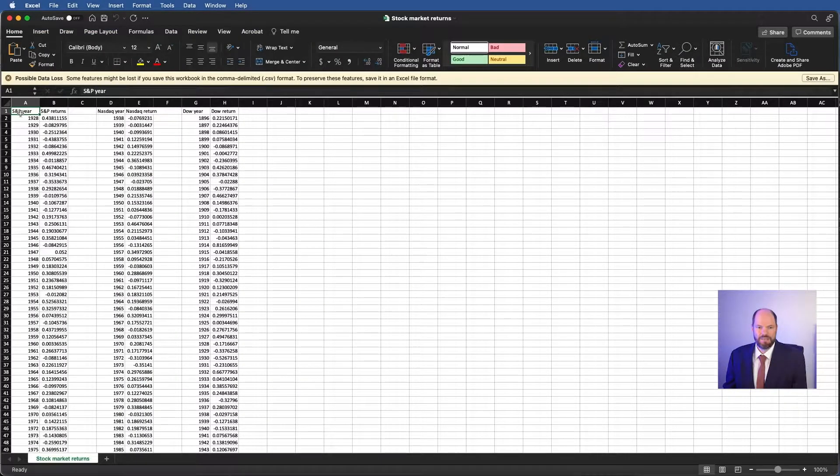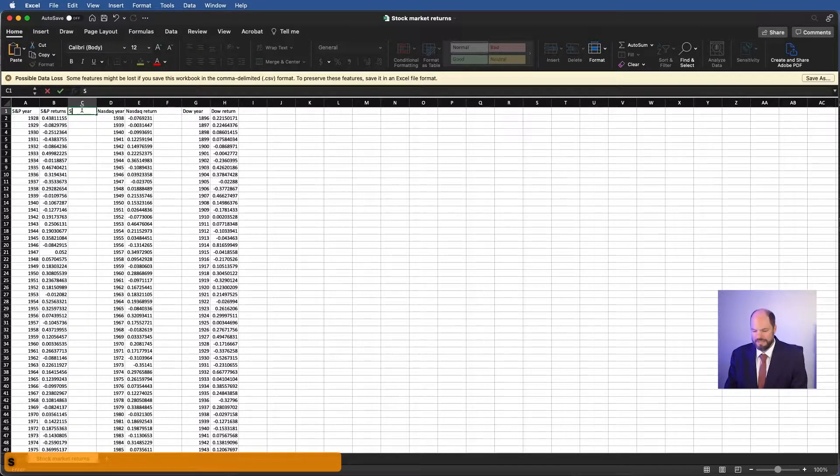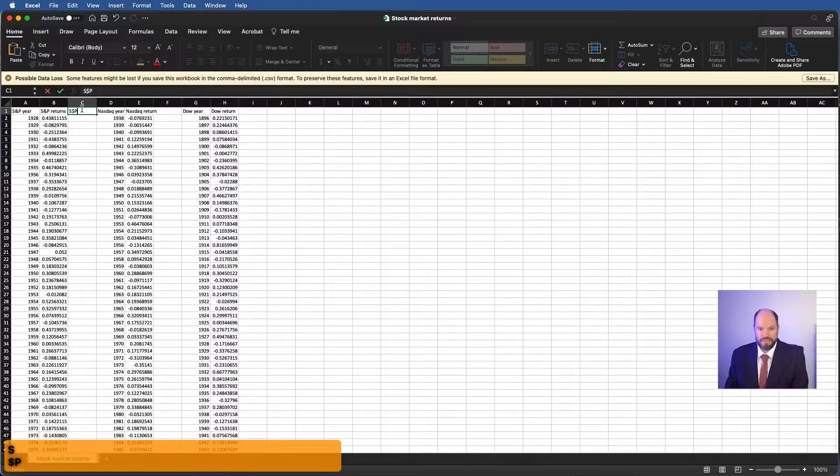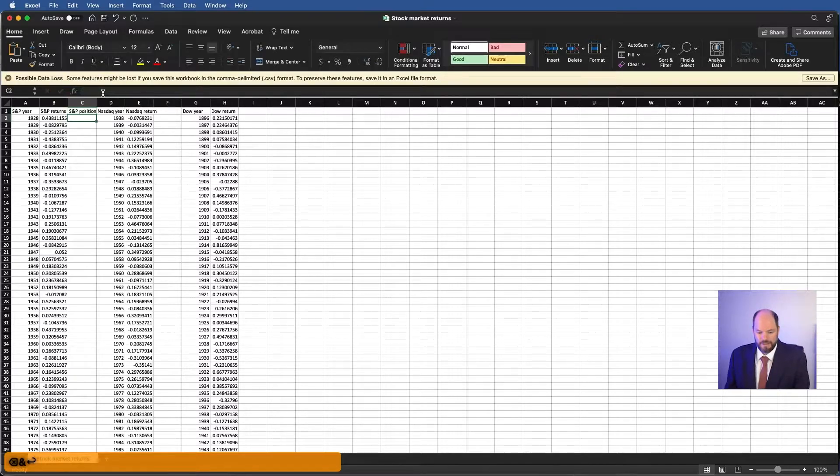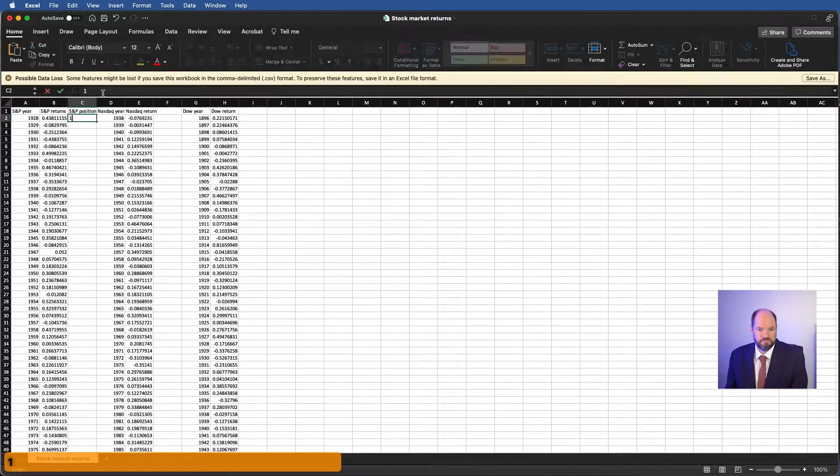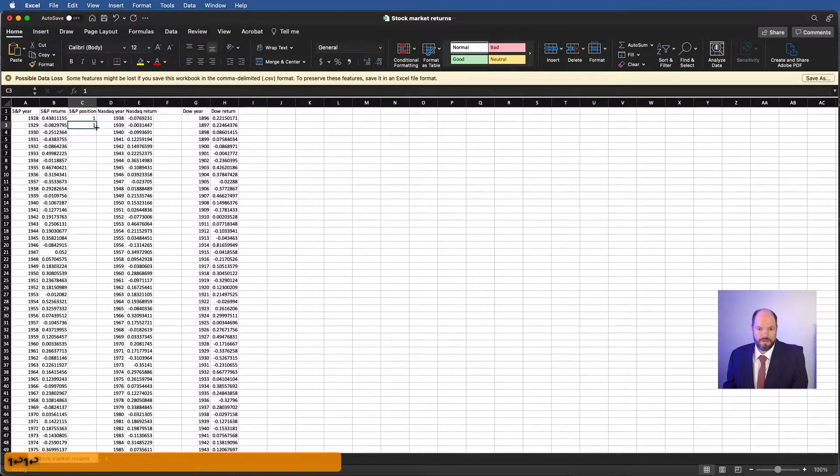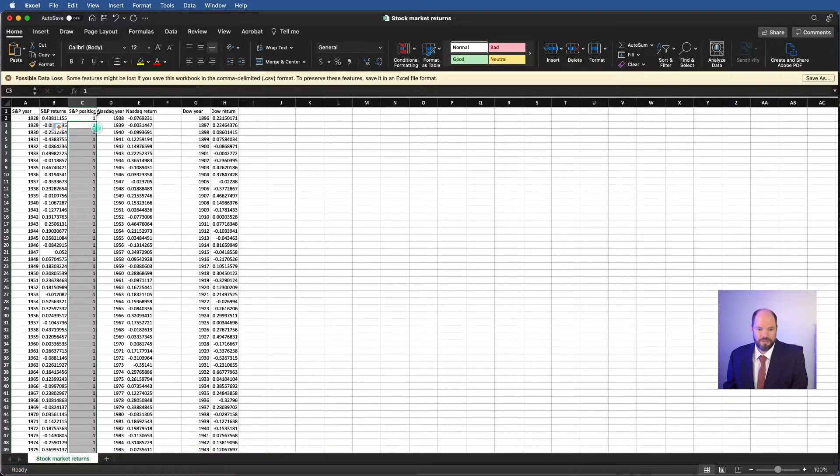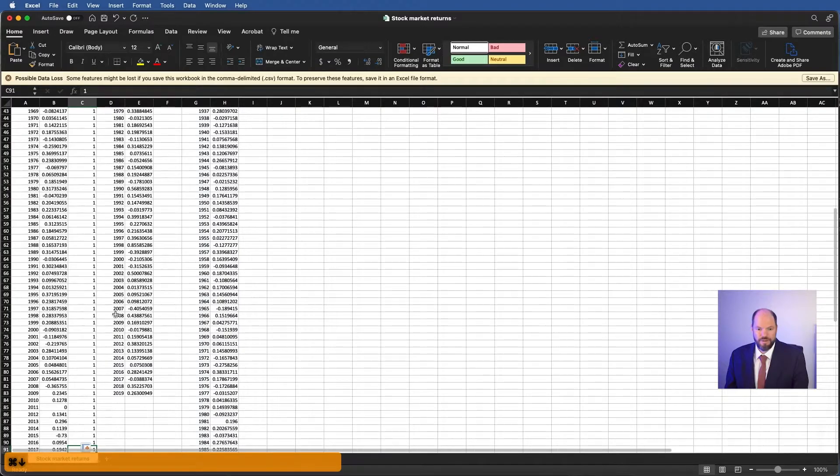So I have S&P 500, S&P 500 returns, and then I could call this S&P position. And then let's just say I want this at position one, doesn't really matter what. And I'll establish a pattern and then double click here. And that will fill out all the way down to the bottom.